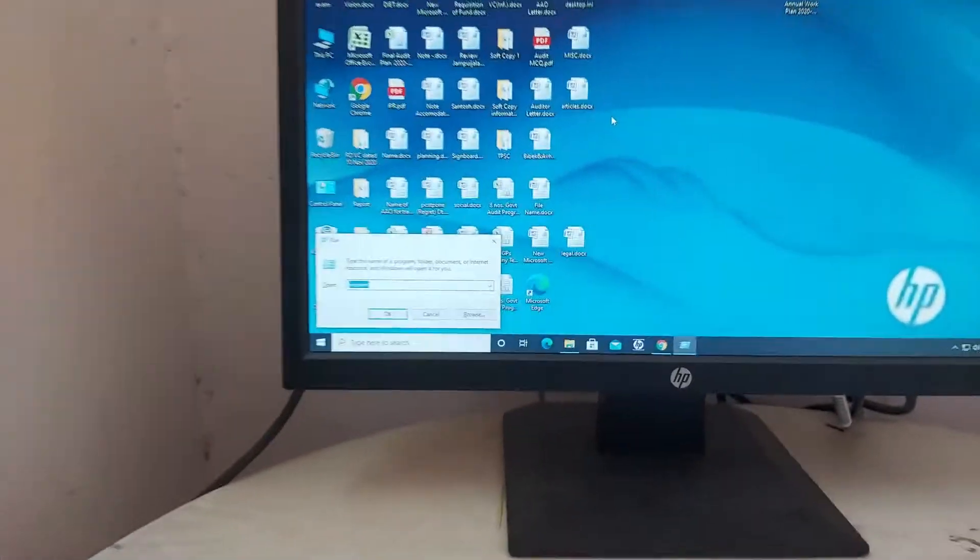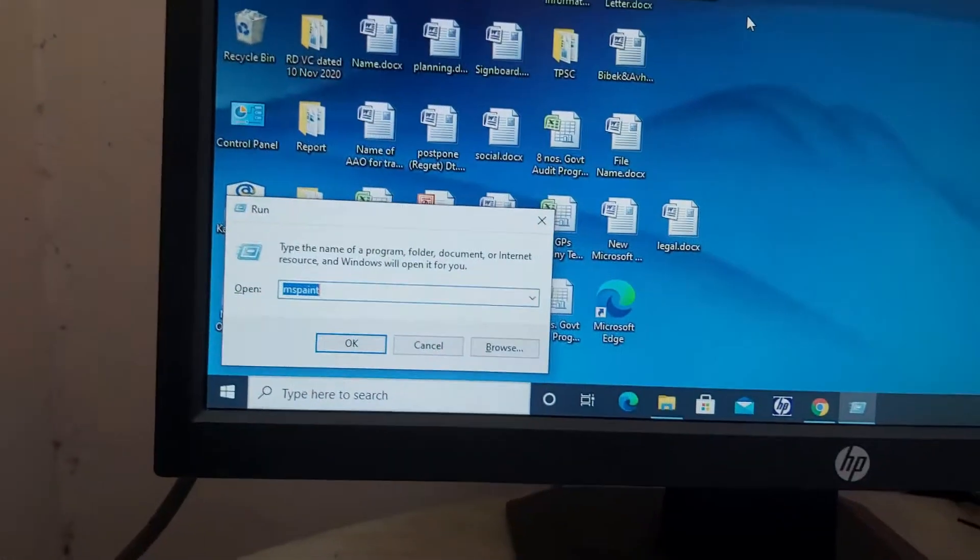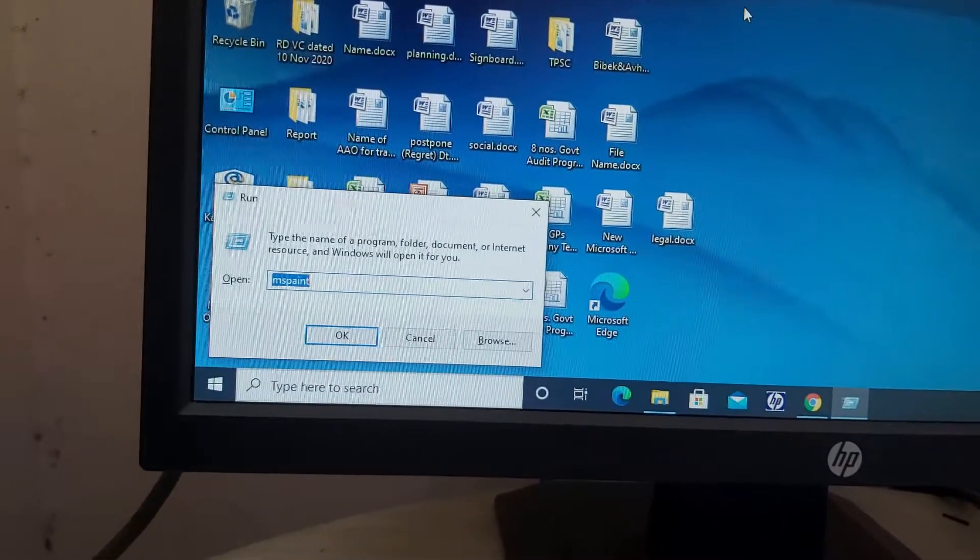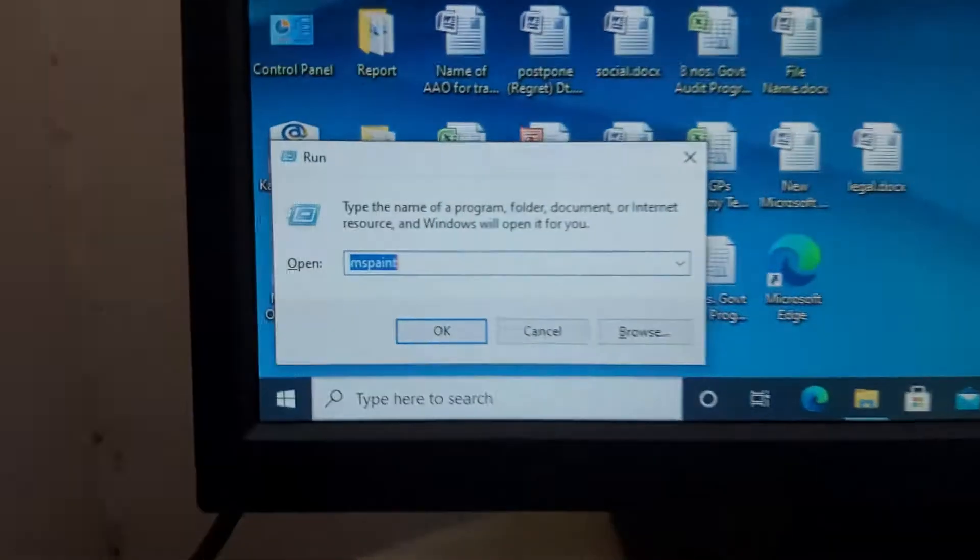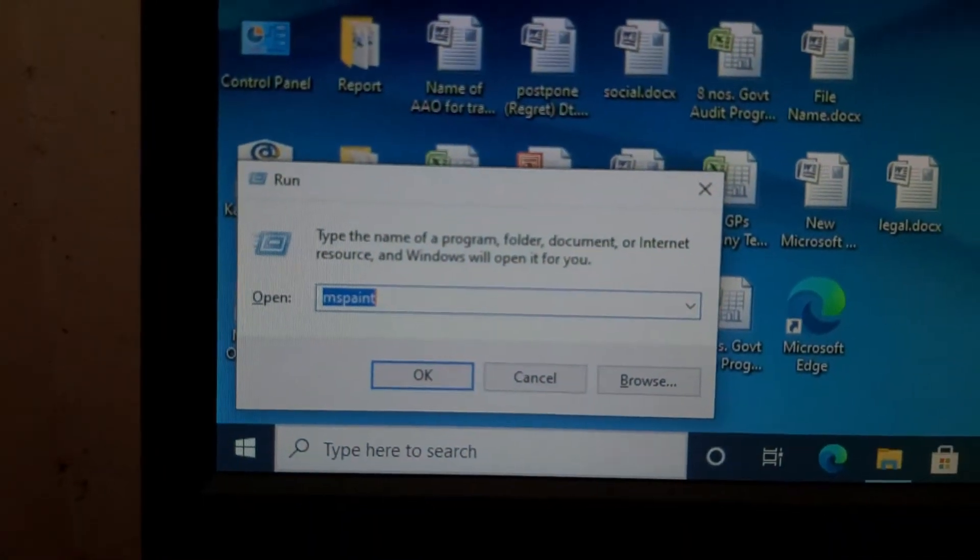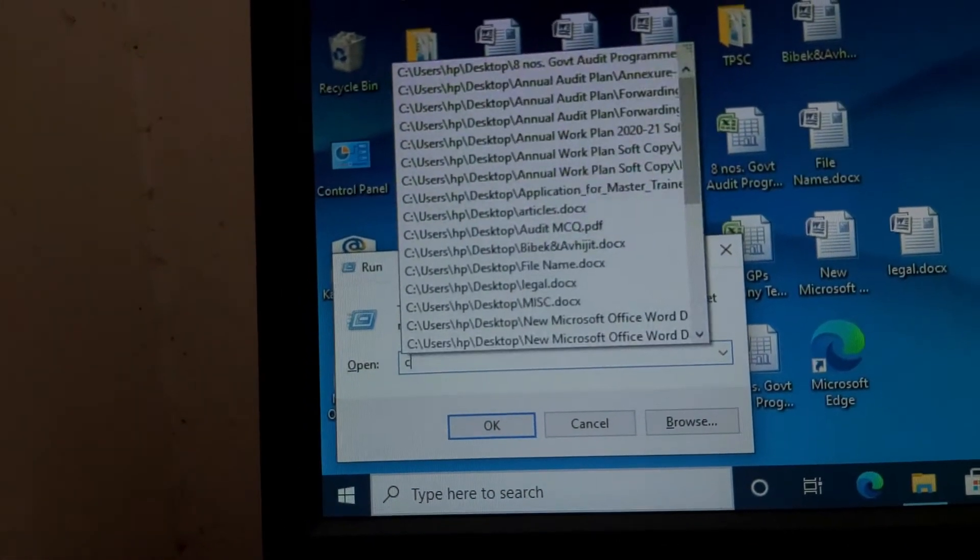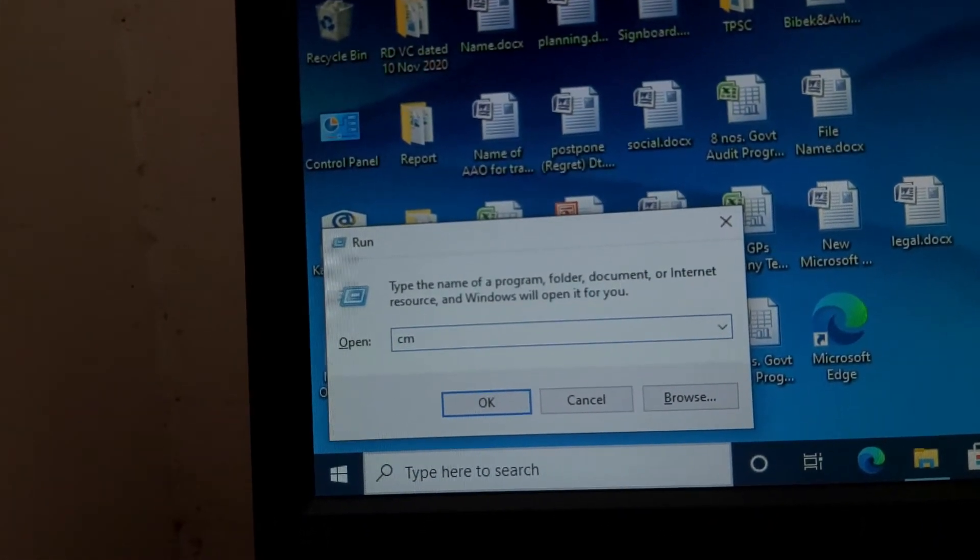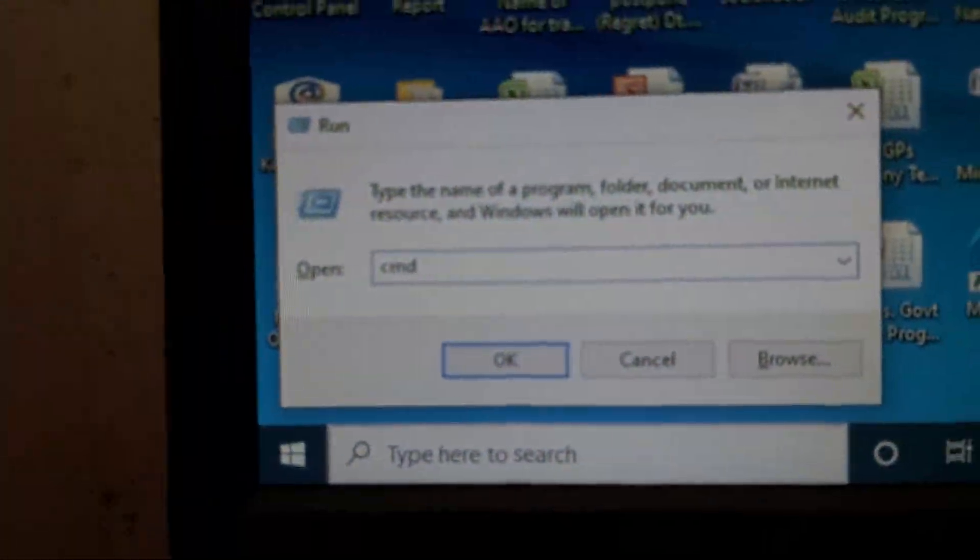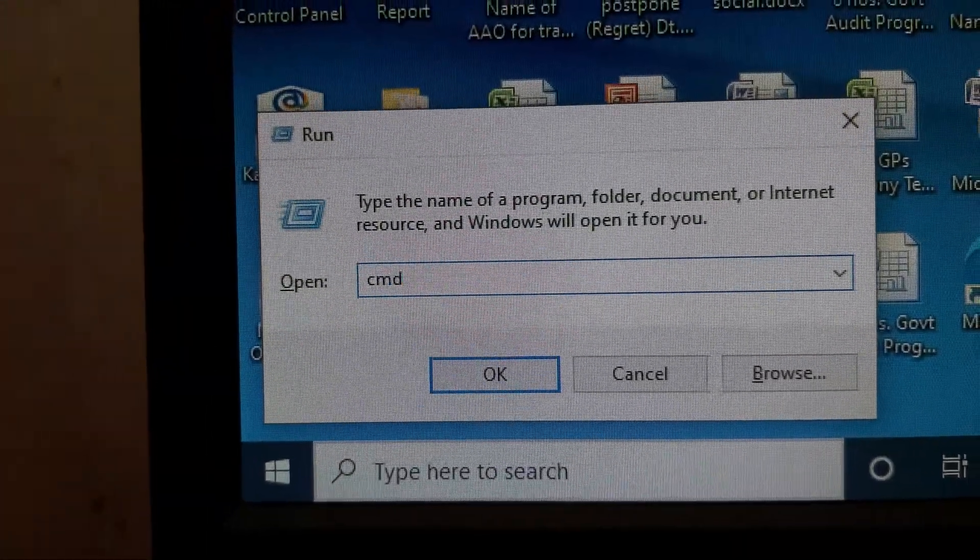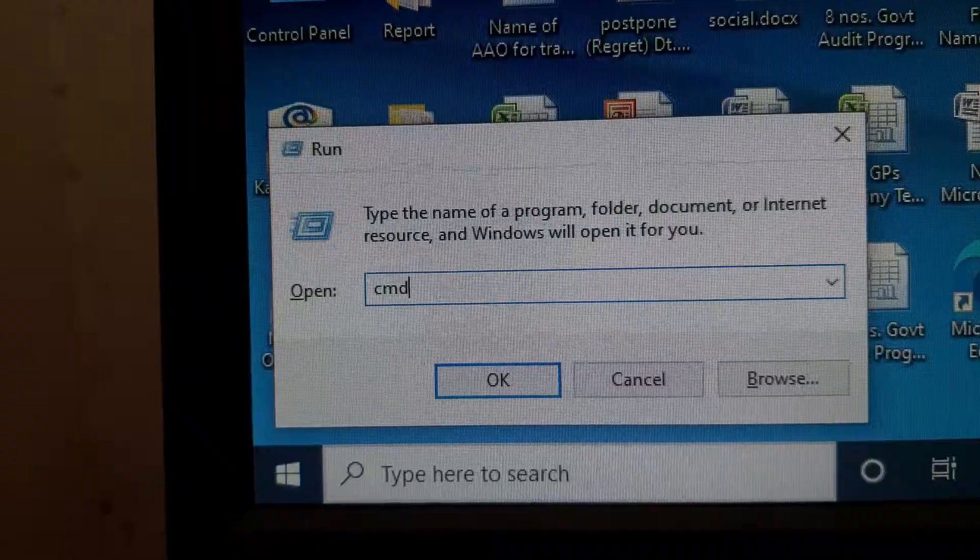Press the Windows key plus R. You can see on the screen one pop-up menu, and then write down CMD and then click on the OK or press the Enter.